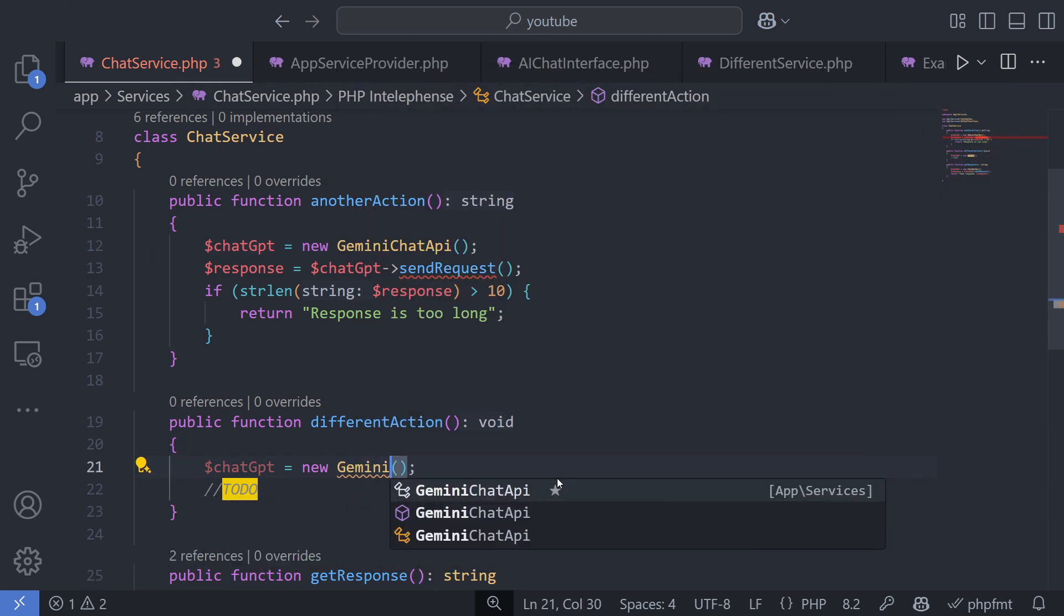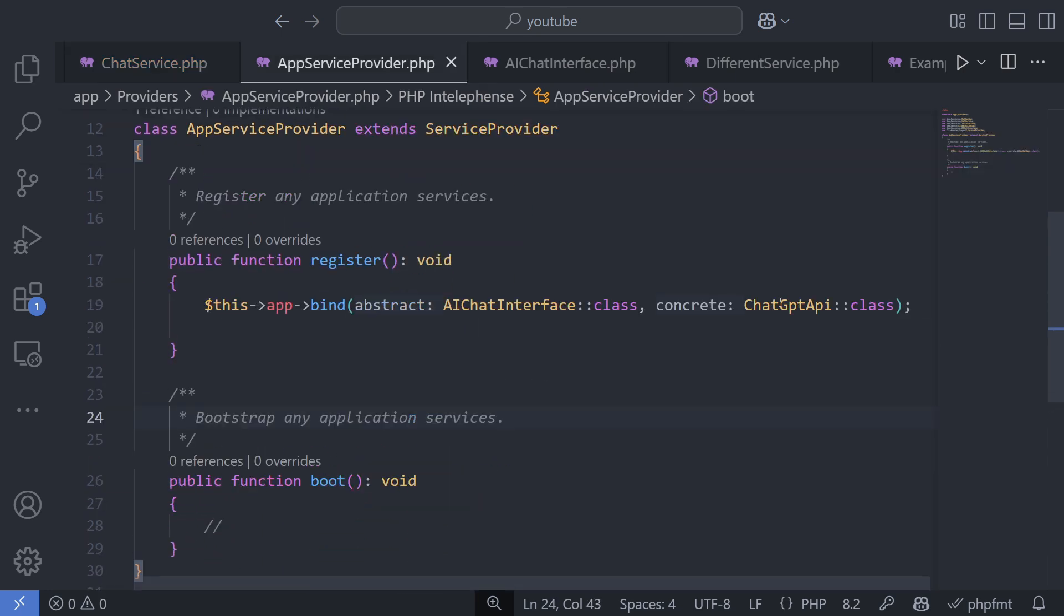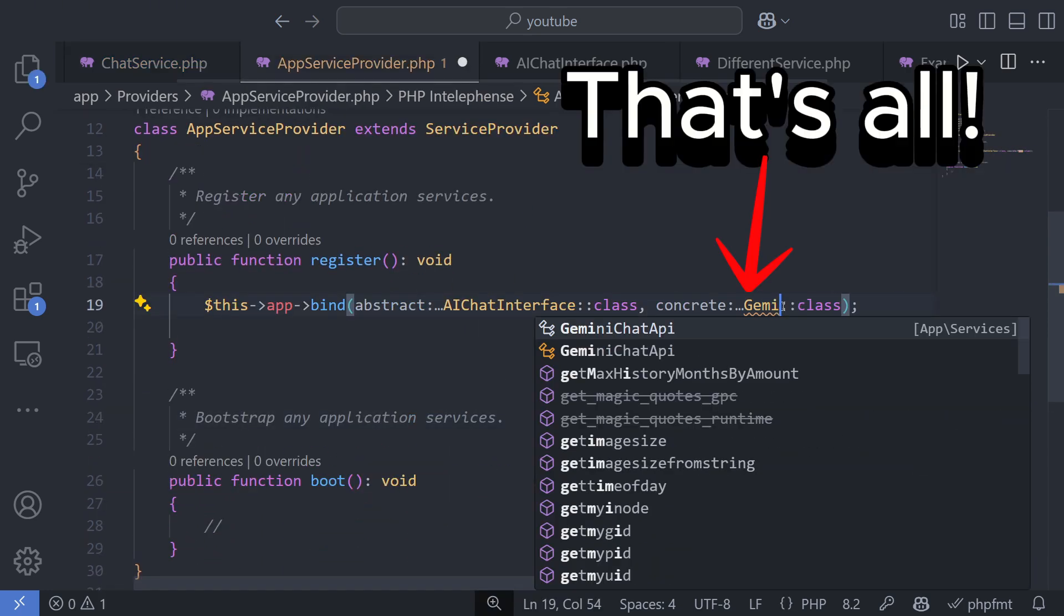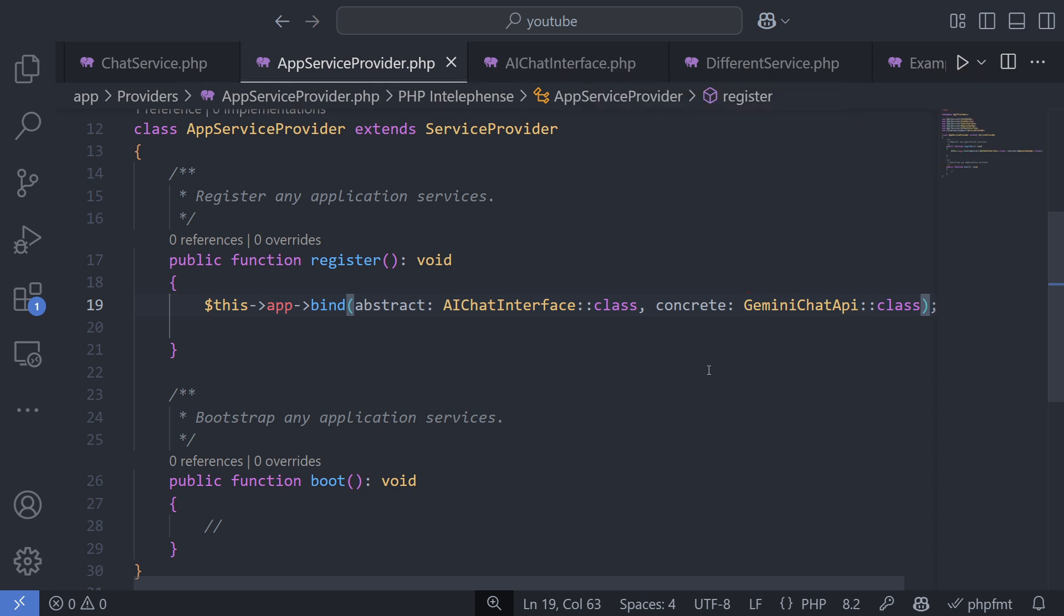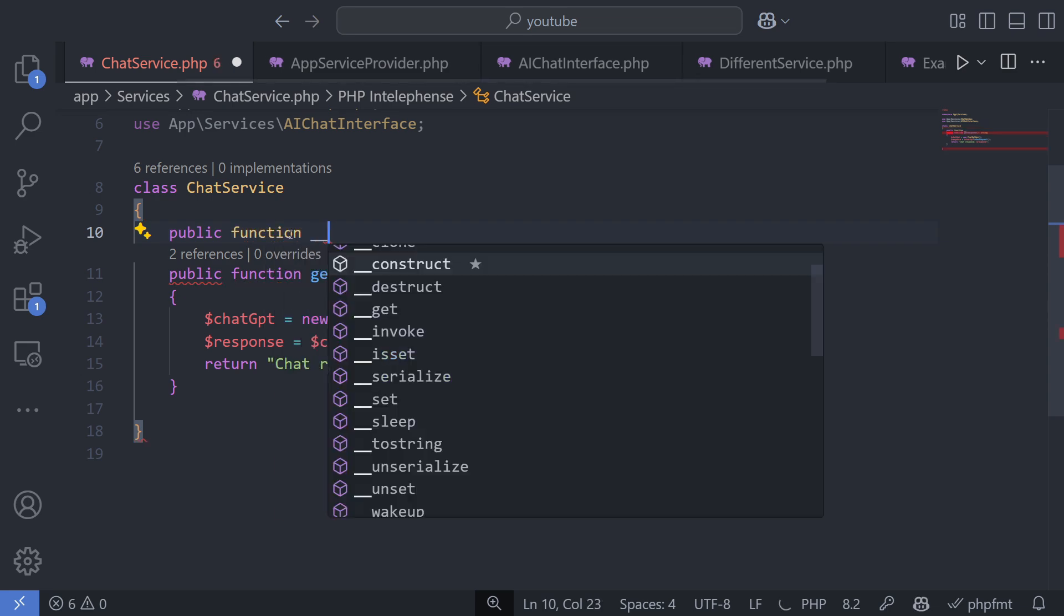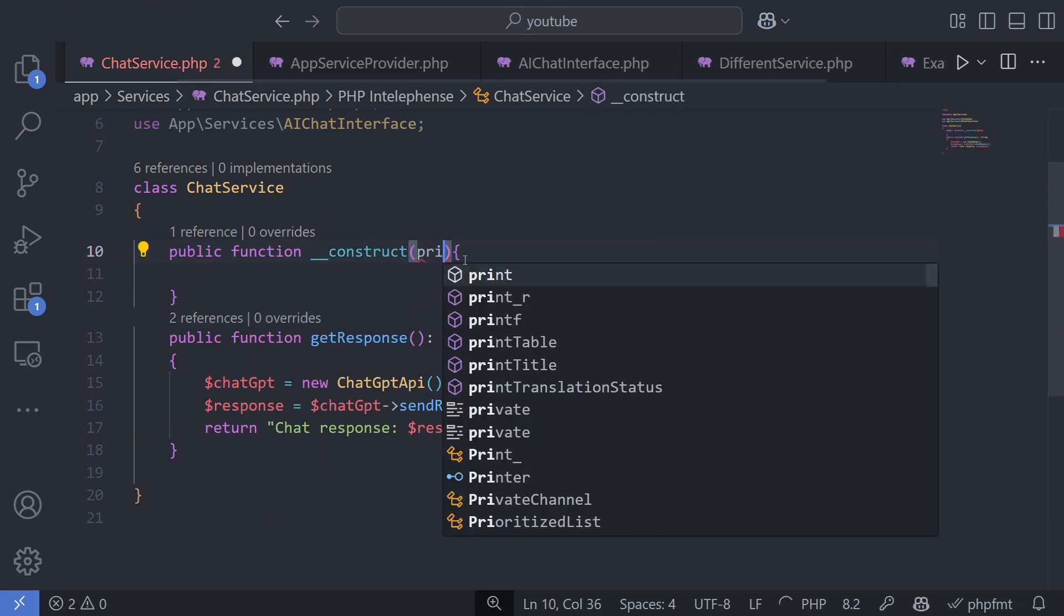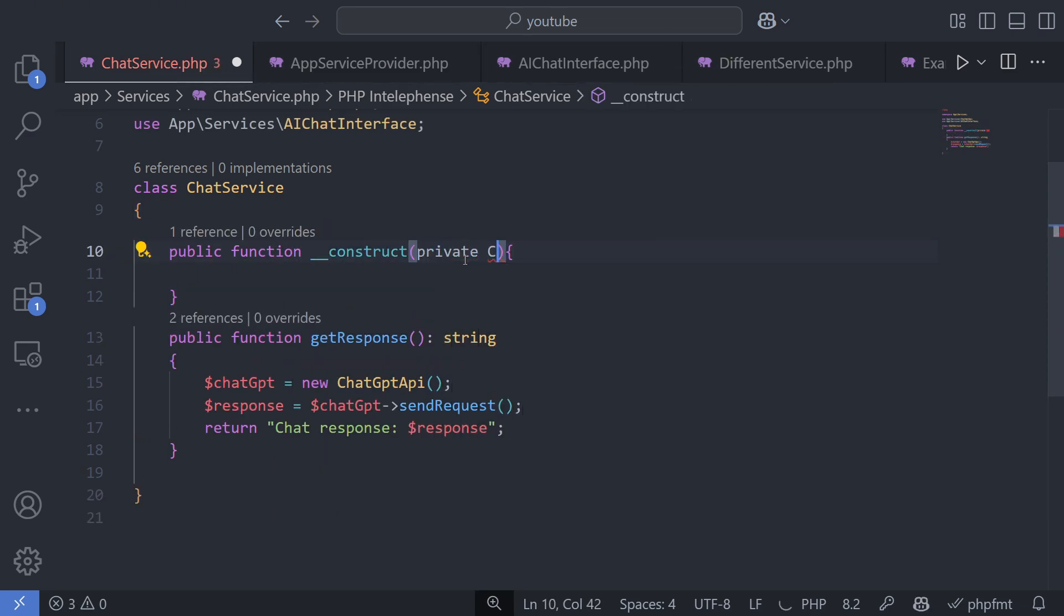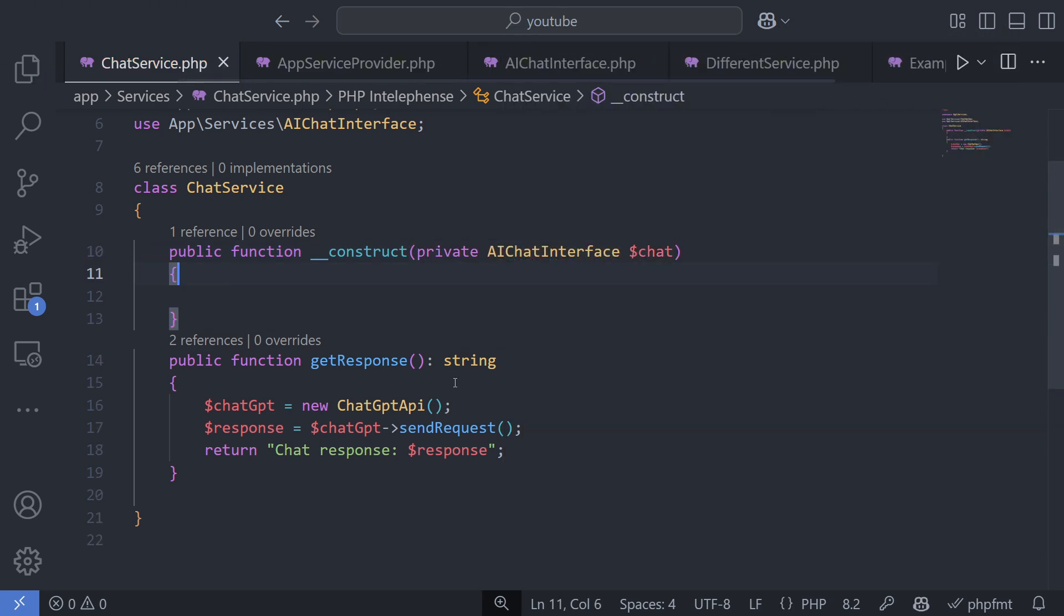However, if you had used dependency injection and programmed to an interface rather than a specific implementation, this change would be much easier. You would only need to modify the binding in one place, and the rest of the application would remain unaffected. Dependency injection provides more flexibility and makes it easier to manage changes in the code, reducing the risk of introducing errors when implementing new services.